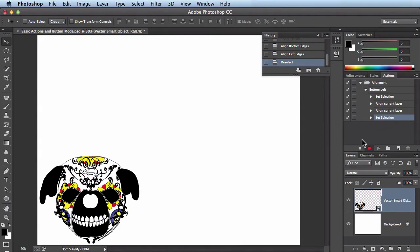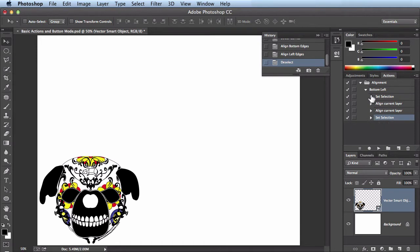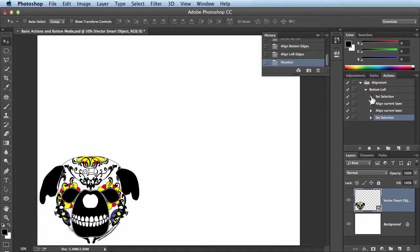Make sure you stop recording once you're done. Twirling this down, you can see it set the selection to none at the end and set the selection to all at the beginning. Alright, so we have this action already ready to go.